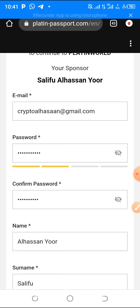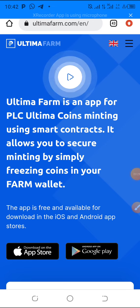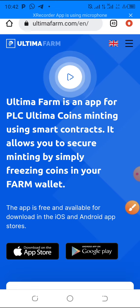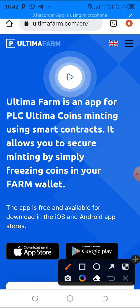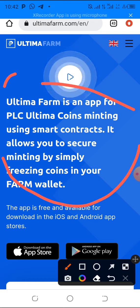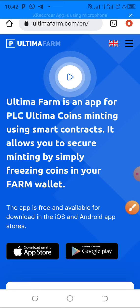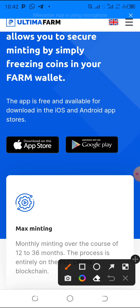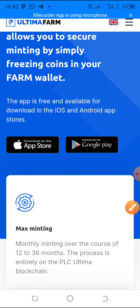Once you create your account, verify your email, then log into your account. Come to ultimatefarm.com — that's the address. Once you're there and logged in, you'll see the Ultimate Farm, which is an app for PLC mining. PLC Ultimate coins are maintained using smart contracts — it allows you to secure and maintain by simply freezing coins in your farm wallet. You can install it right from the Google Play Store or the App Store.